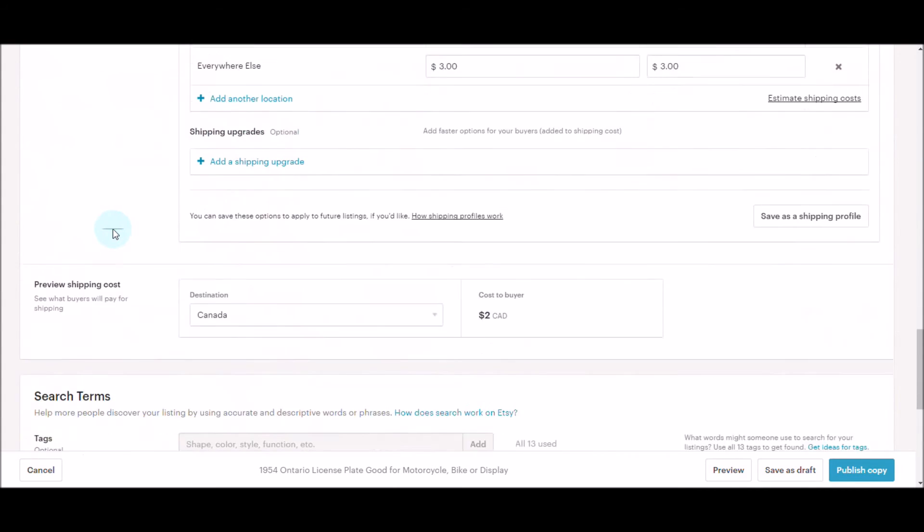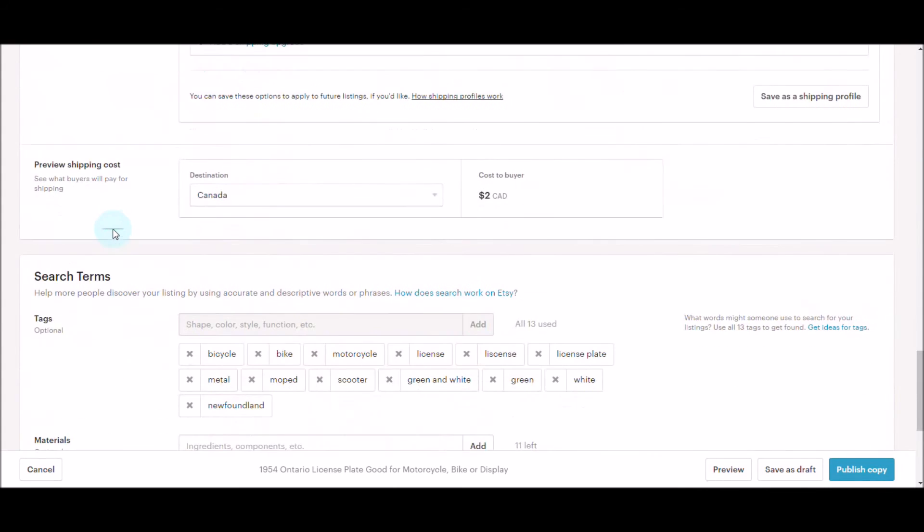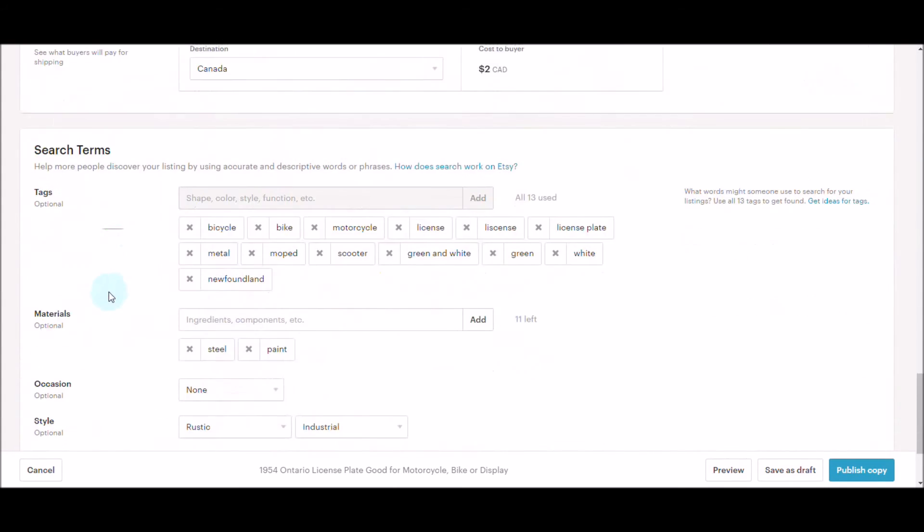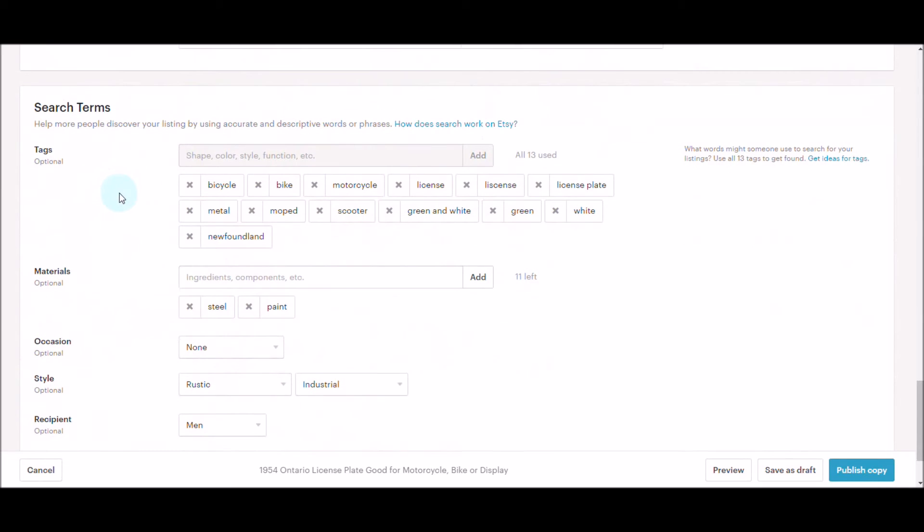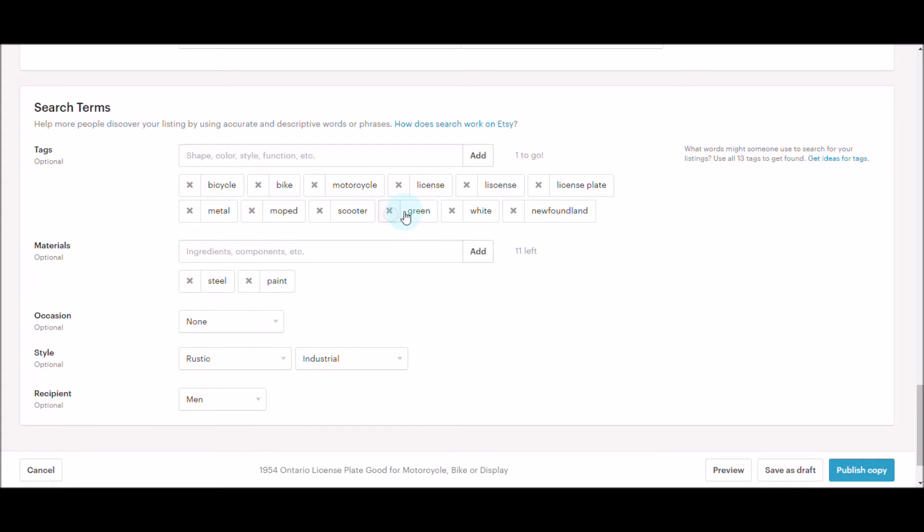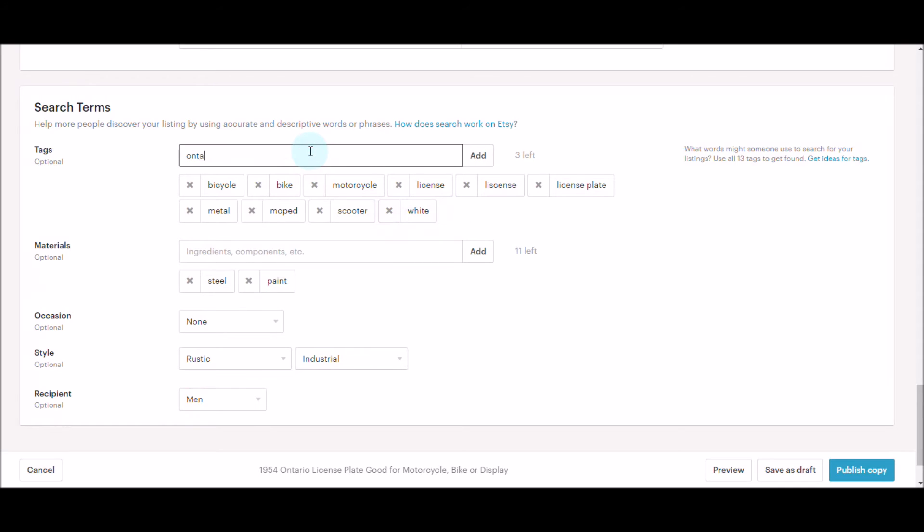I'll scroll and then you want to make sure your tags make sense. Here I had green and white as well as Newfoundland, so all of those need to go because they don't make any sense for this. We add Ontario, and I believe this one is blue and white.